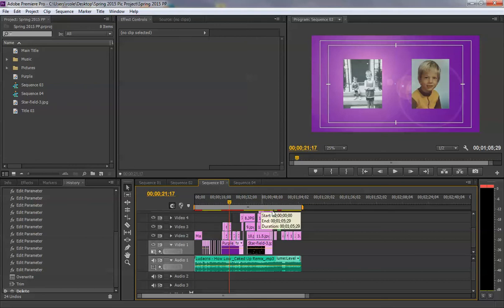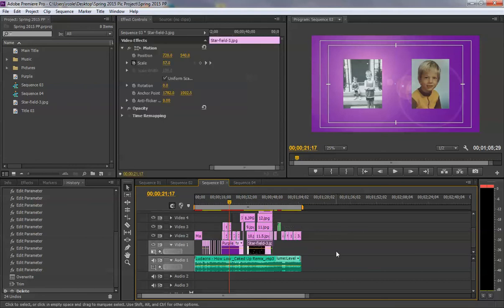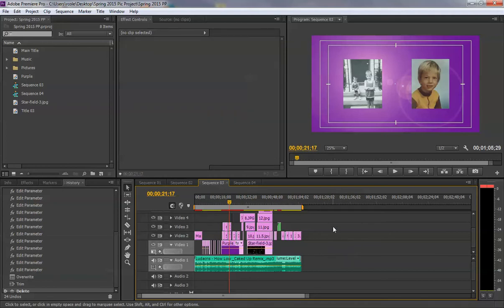Once that's fine, make sure you don't have a file selected because if you go to export right now, it would only export the star field. So click away in your timeline and make sure it's still selected.